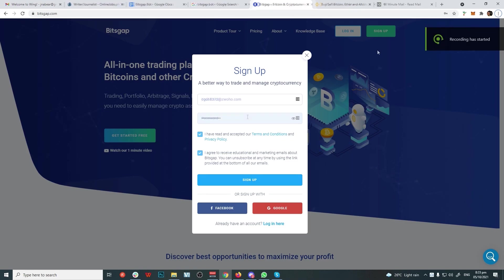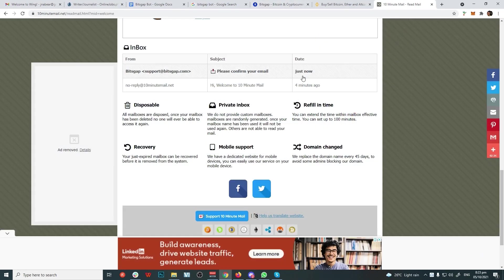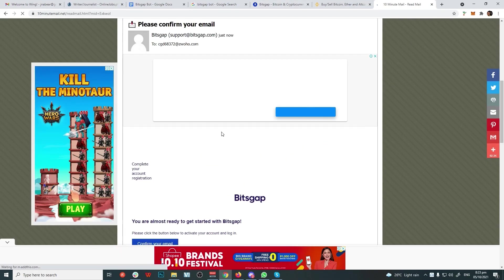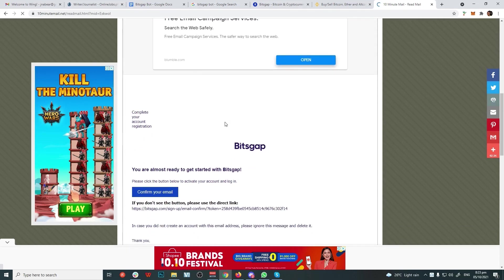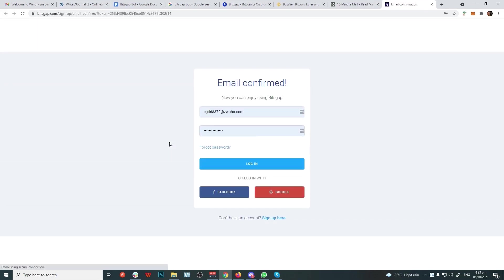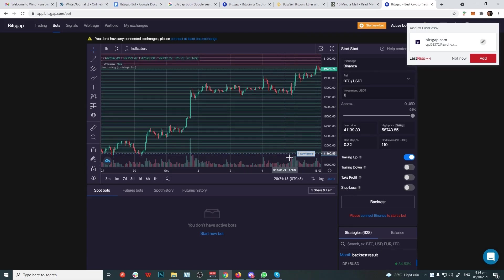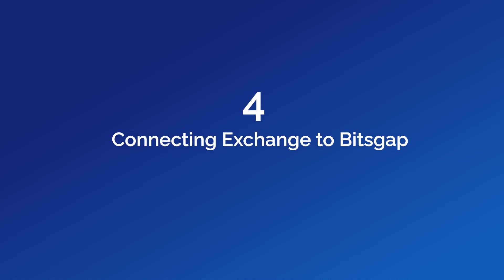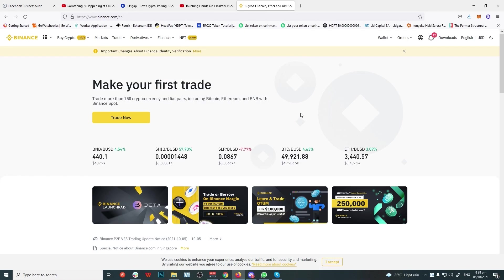You can sign up using your Facebook, Google, or email. Choose the one that suits you and agree to the terms. You'll get a confirmation email from Bitsgap. Go to your email and click the link. Login to your new account.